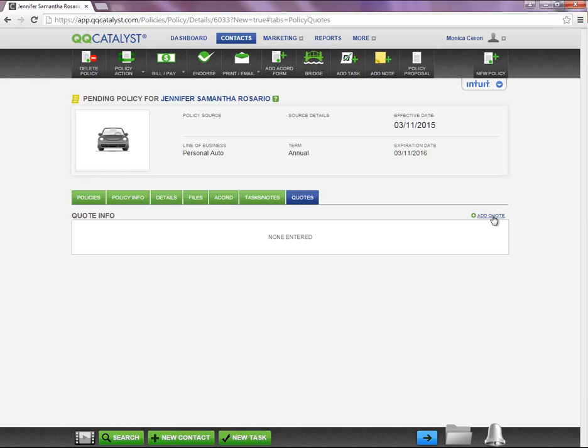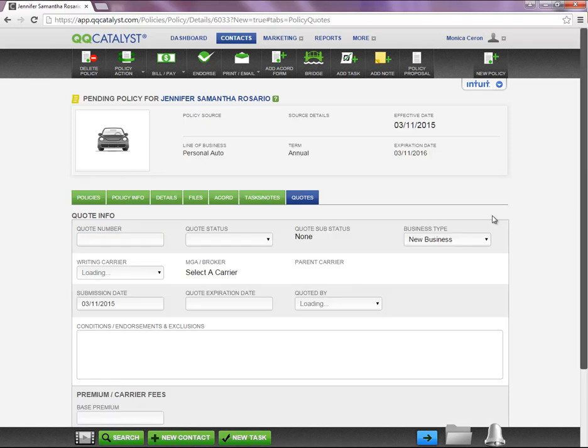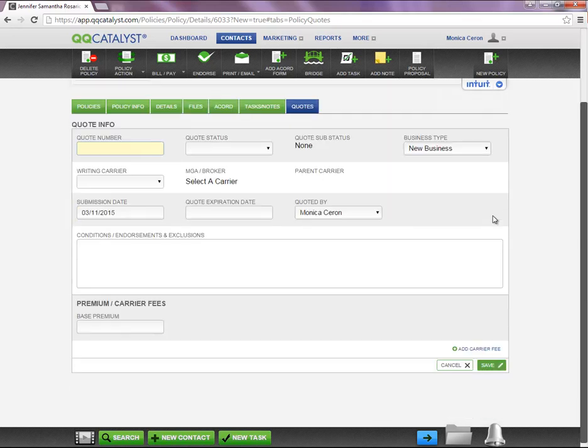Next, on the top right-hand corner, you will select Add Quote. This will populate the quote window we saw a moment ago. Lastly, once you are done entering the information, don't forget to save your changes.